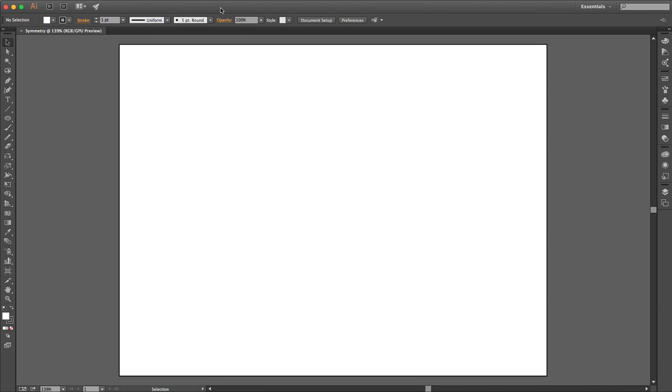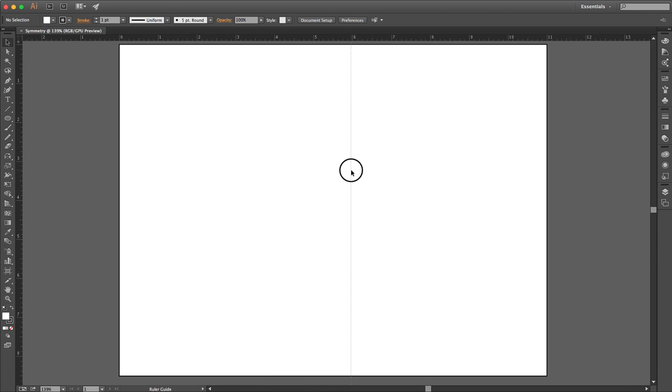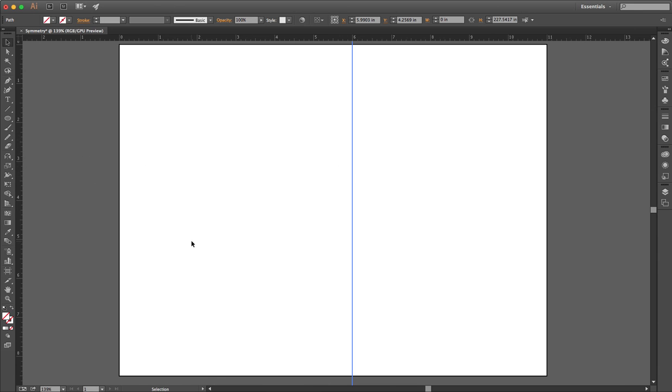So I'm going to start off by hitting Command-R, or Control-R on a PC. And I have these rulers that have popped up. Out of the vertical ruler, I'm going to click and drag out a guide. And I'm going to use that as a guide for my symmetry. I'm going to make something that is reflected along this vertical line.